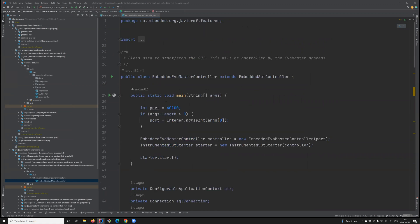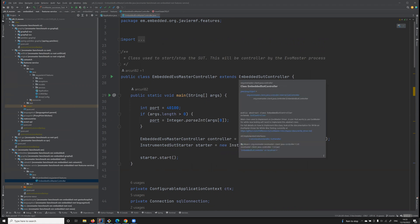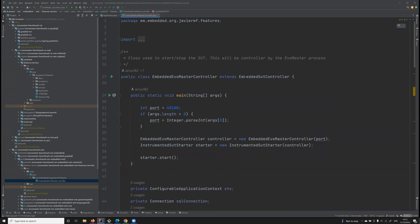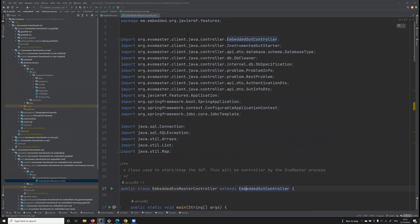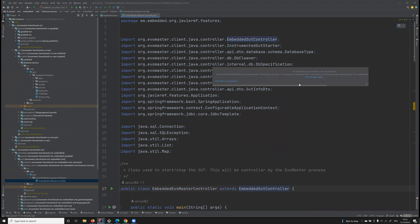Those drivers provide a lot of different kinds of functionalities that are extended from a library. There's the EvoMaster client Java library, which is used.